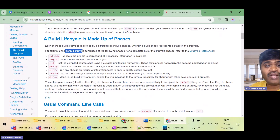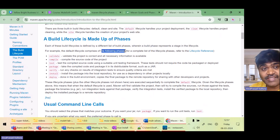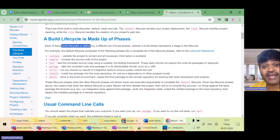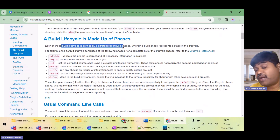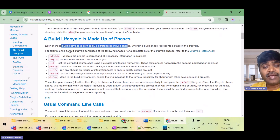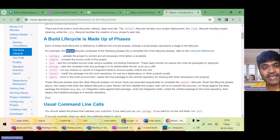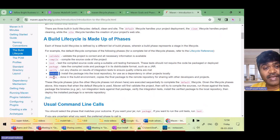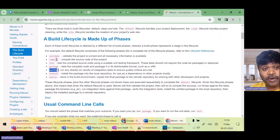Under one lifecycle you can see, for example under the default lifecycle, it comprises of multiple phases. Each build lifecycle is defined by a different list of build phases. In the default lifecycle these are the various phases — you can see names like install, verify, etc. — and the order is important.